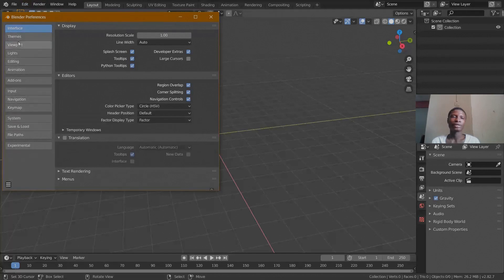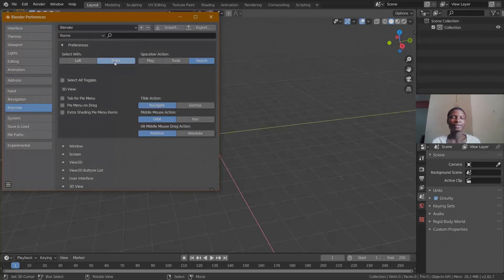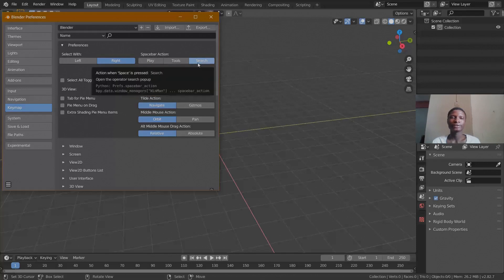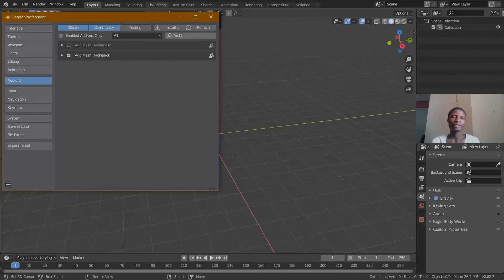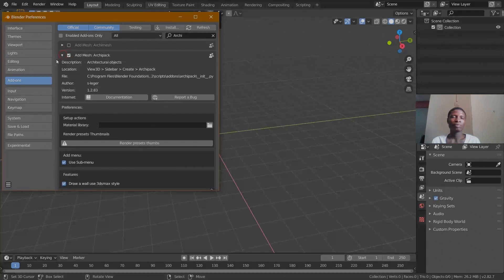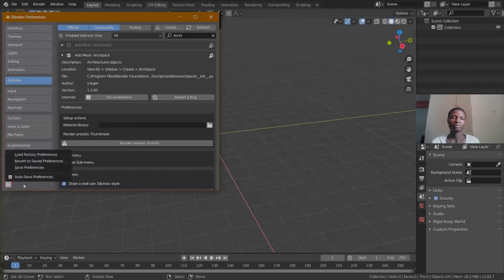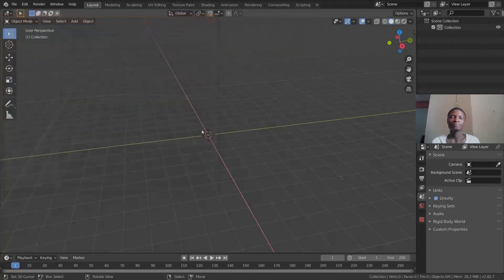Go into Edit then Preferences. In case you couldn't assign left-click or spacebar at the start, you can do that here. Go to Key Map, change Select to Right, and change the Spacebar Action to Search. Then go to Add-ons and in the search bar type 'Archi' — you'll see ArchiPack. Enable that add-on, open the dropdown, click Render Presets, let it load, then save preferences and close.